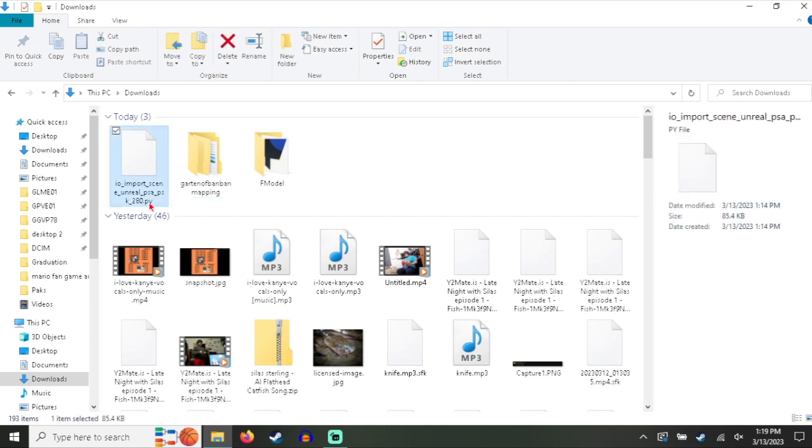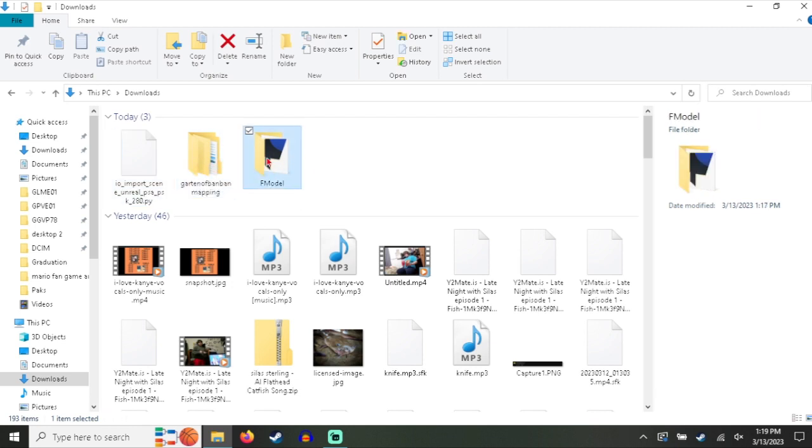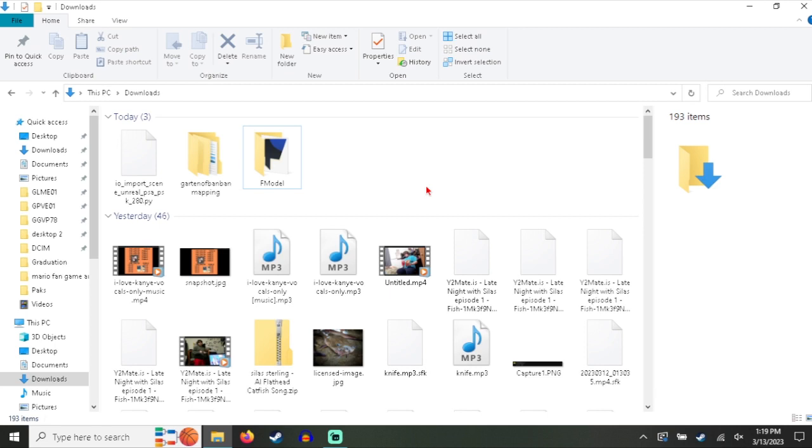You're going to need this so you can import the models, and this so you can actually export the models out of the F Model program. U Model does not work because this game uses Unreal Engine 5.1, and U Model does not support that version.